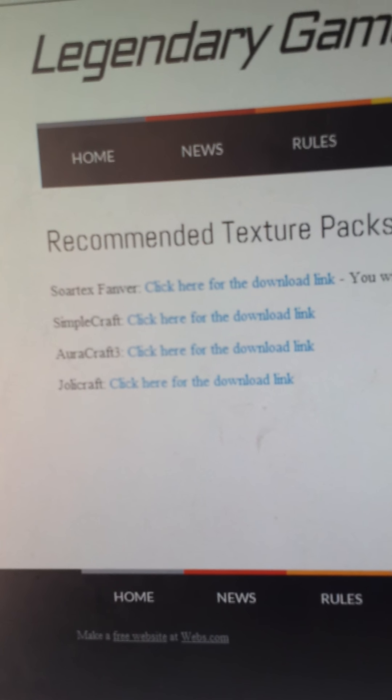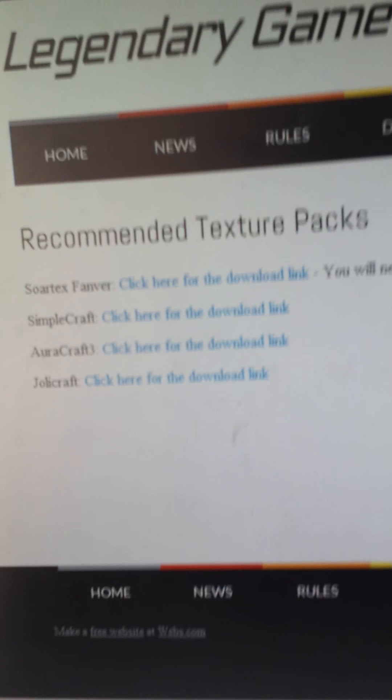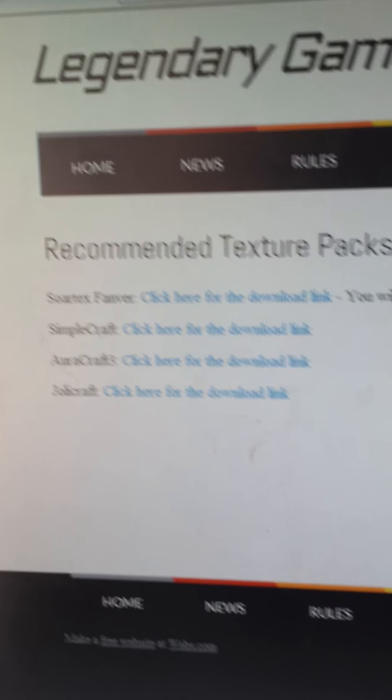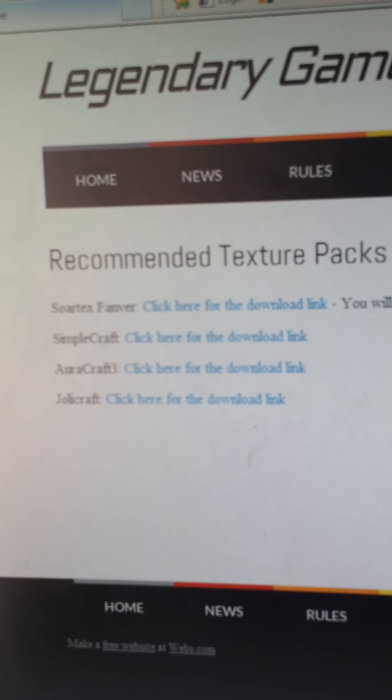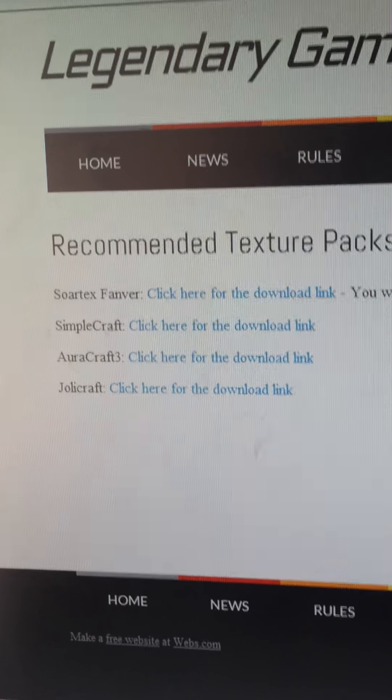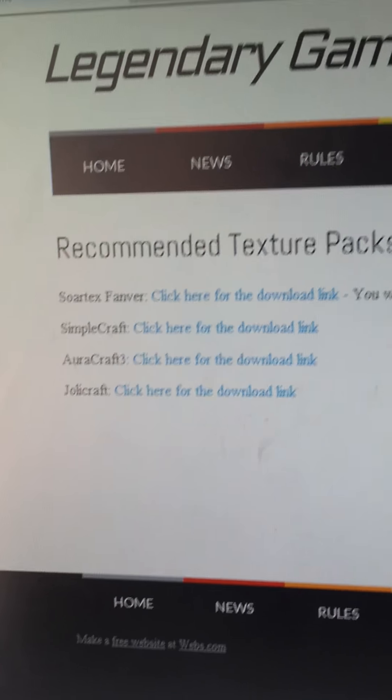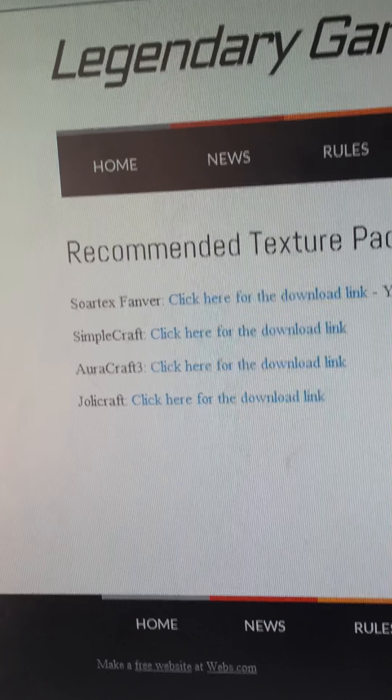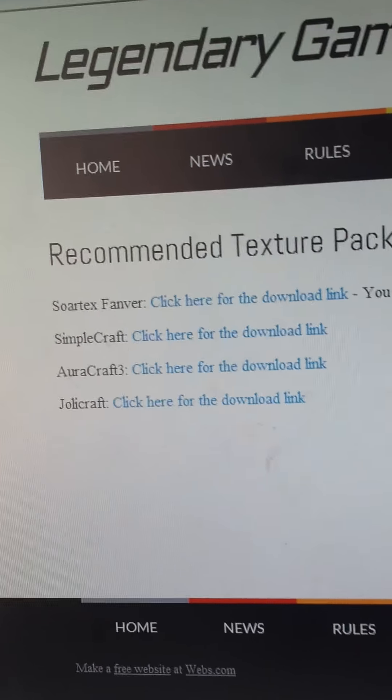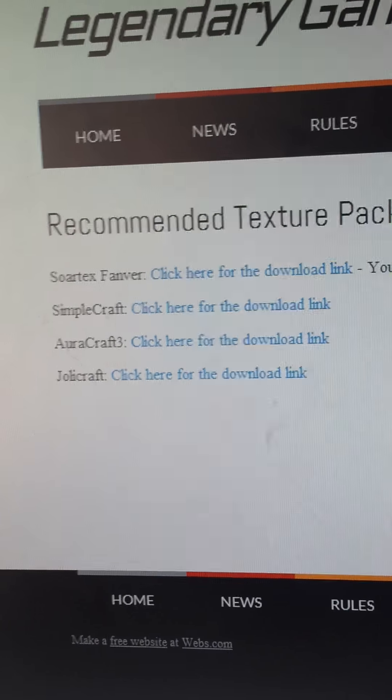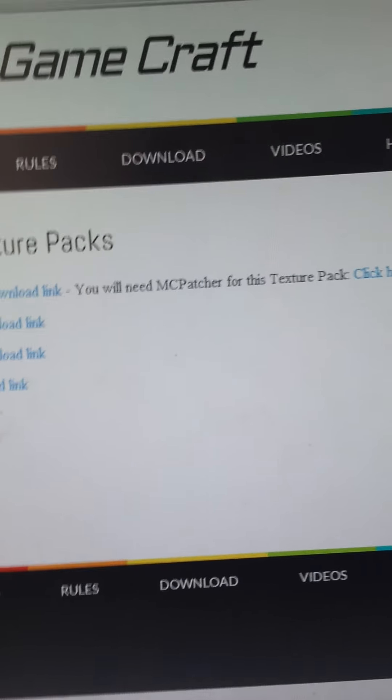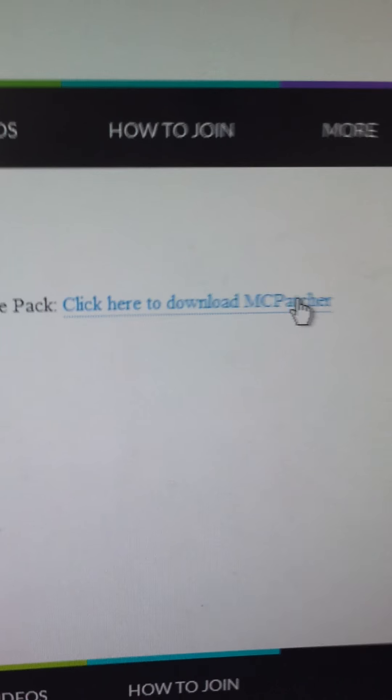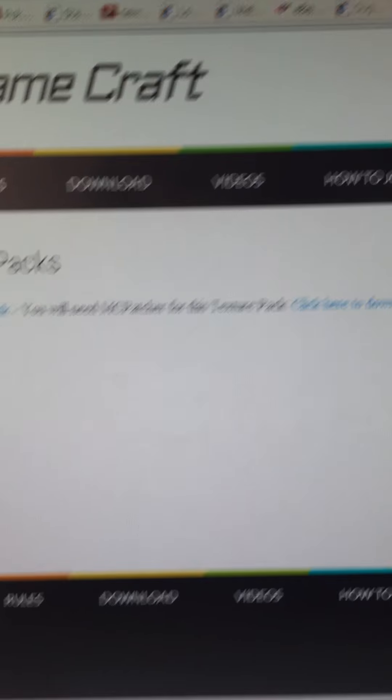And recommended texture packs. And you can click here to download them. Sortex, Fanva, SimpleCraft, AuraCraft3, and JollyCraft. And click here to download MCPacture. So that's about it.